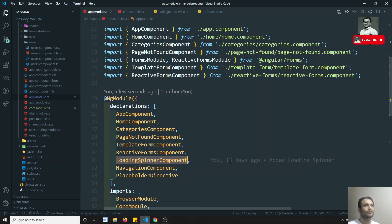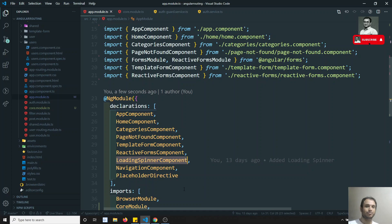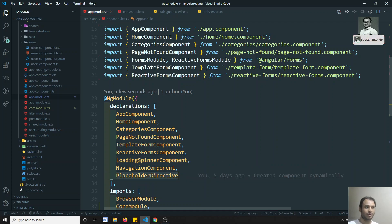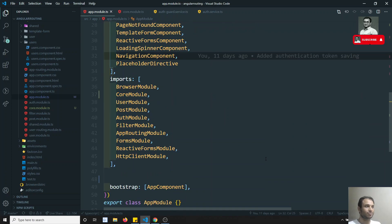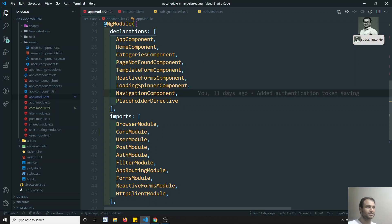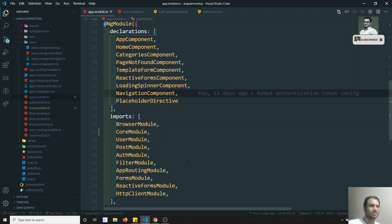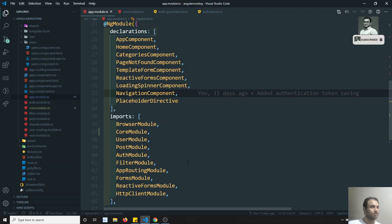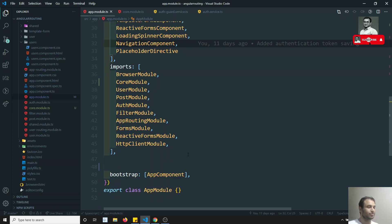Whoever is using the load spinner can import the shared module in that module. The placeholder directive also we can move to the shared module. In this way we can make a cleaner app module. I am leaving that to you — how you do the feature module division, and placing the load spinner component and placeholder directive in the shared module. If you have any doubts, just post a comment.